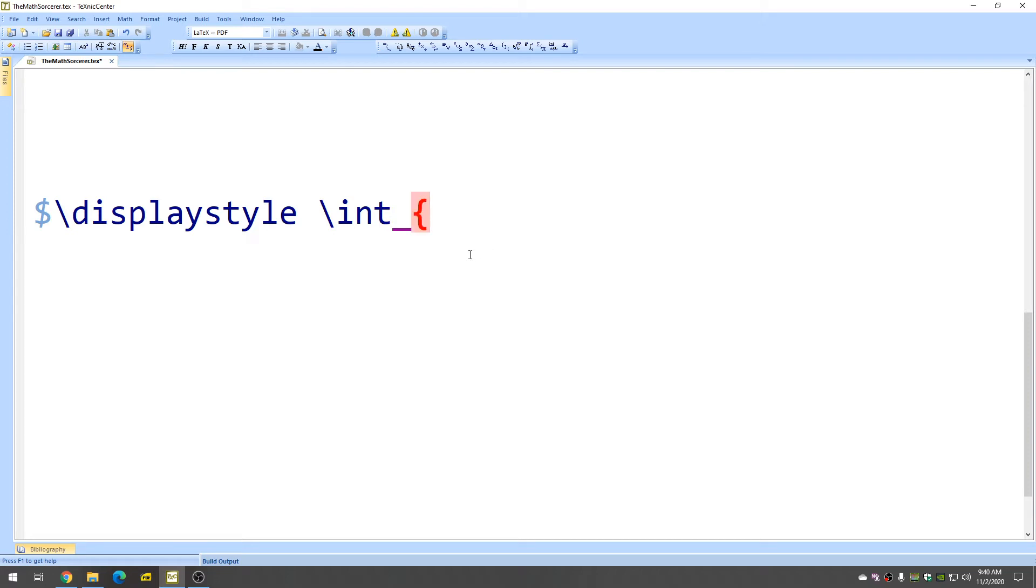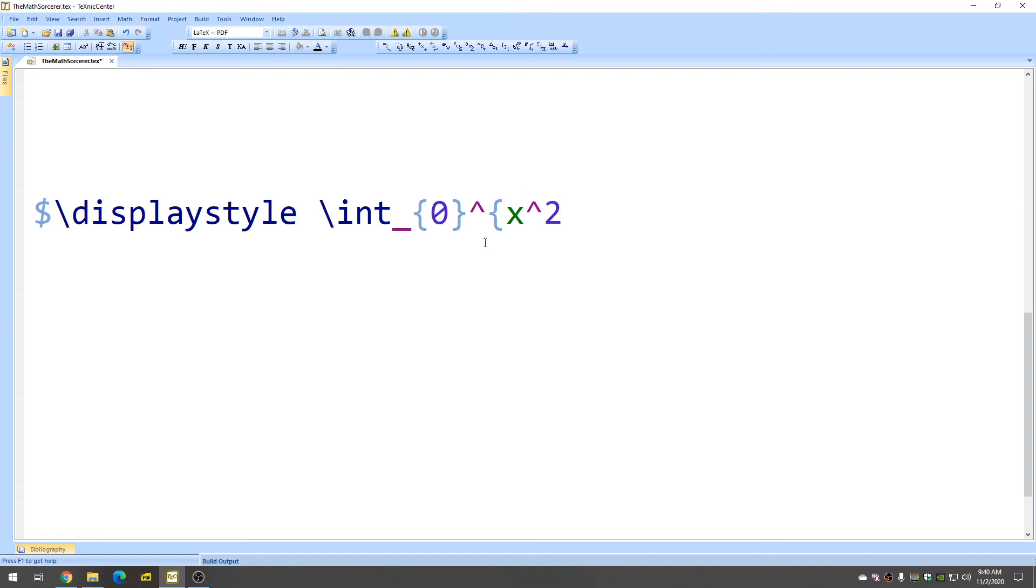So, let's go from zero to and then you put like a little exponent symbol and let's put something funky up here. Let's put x squared.